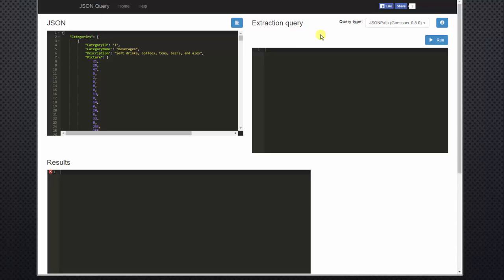Welcome to the JSON path video. We'll be giving you a quick overview of JSON and JSON path and then dive into the basics on how to query your JSON data.